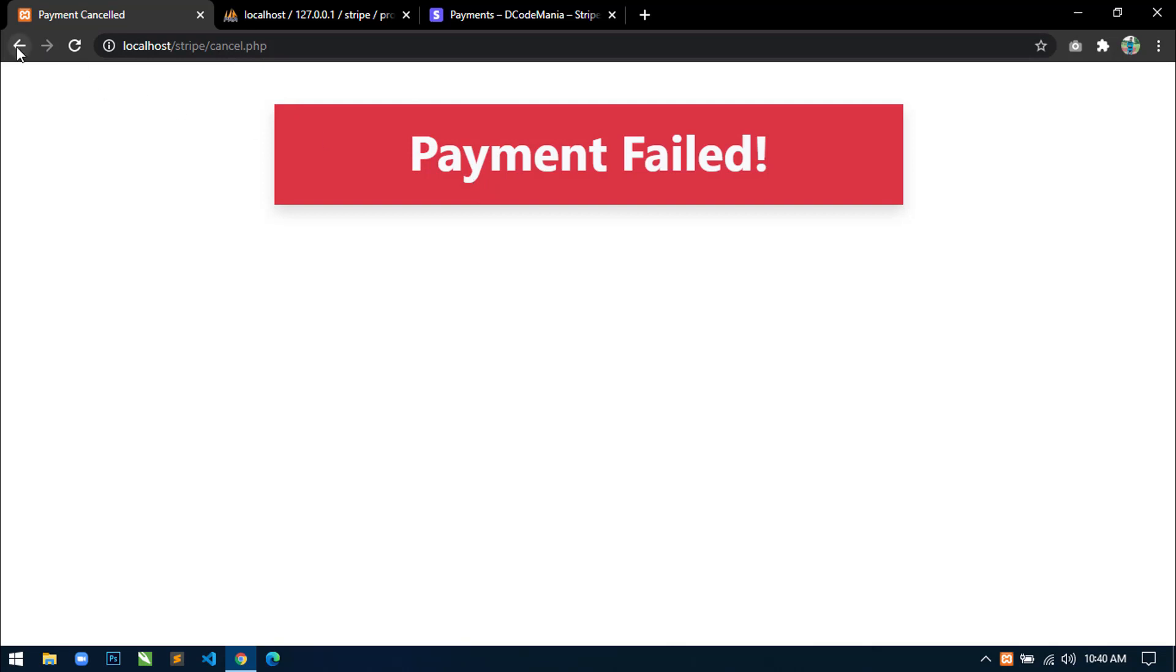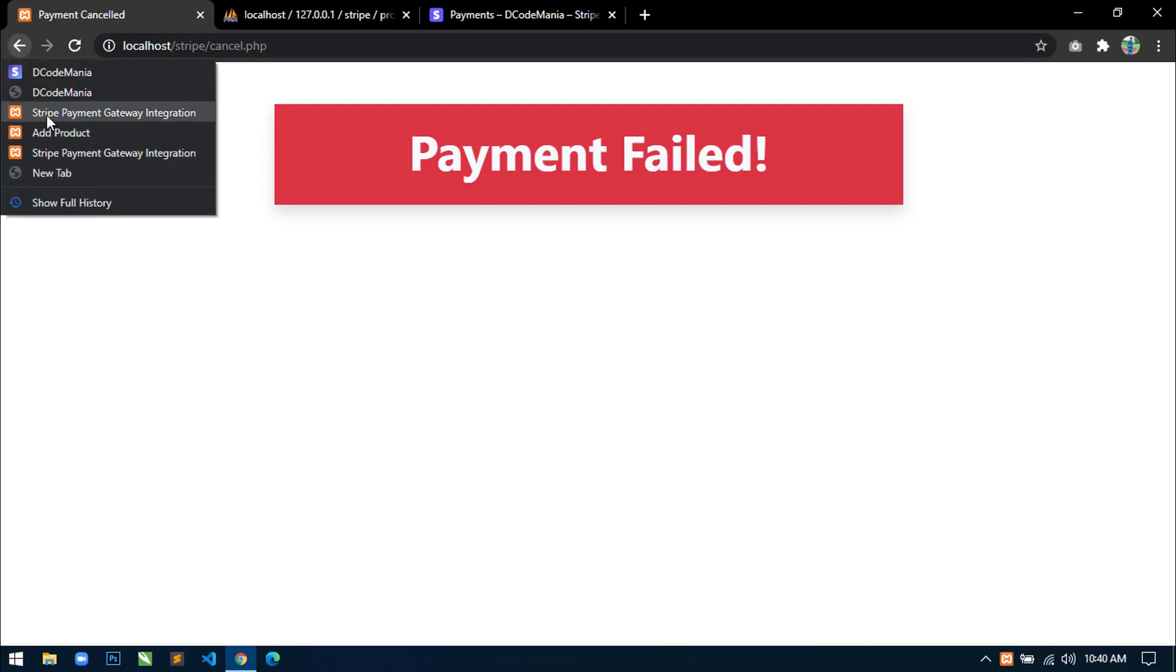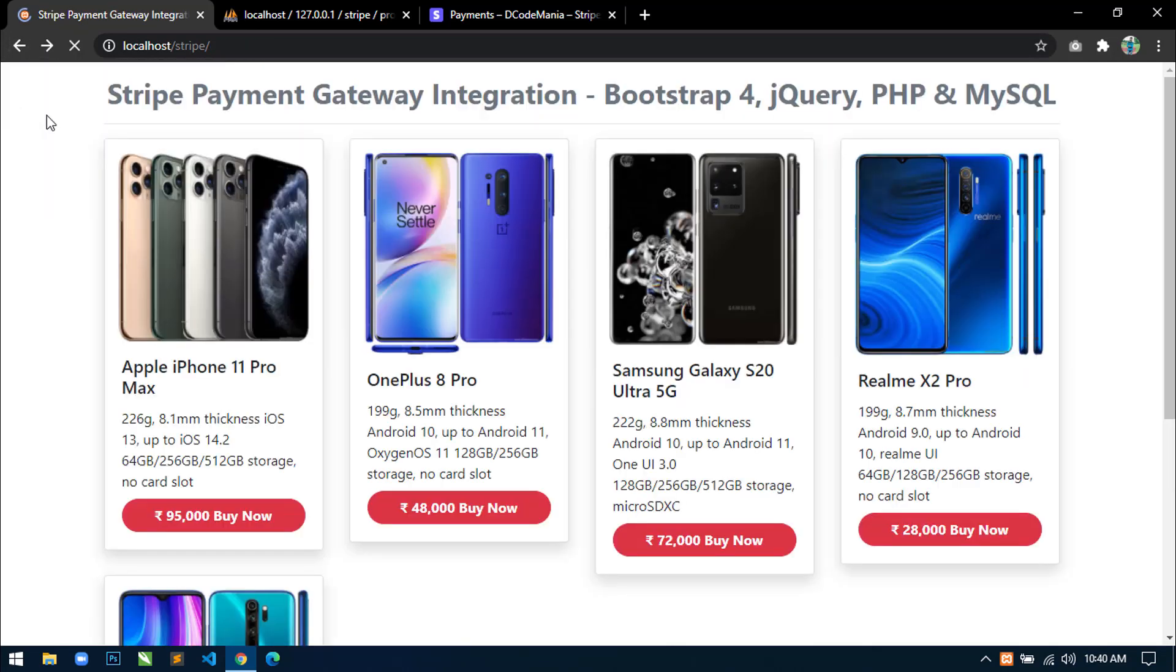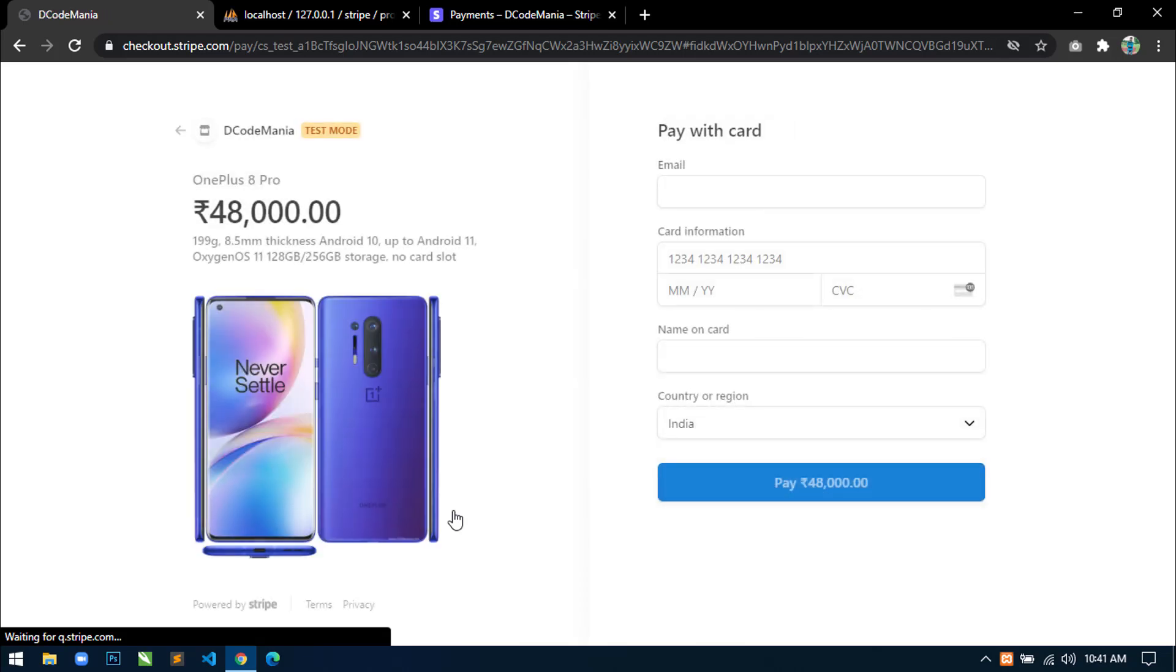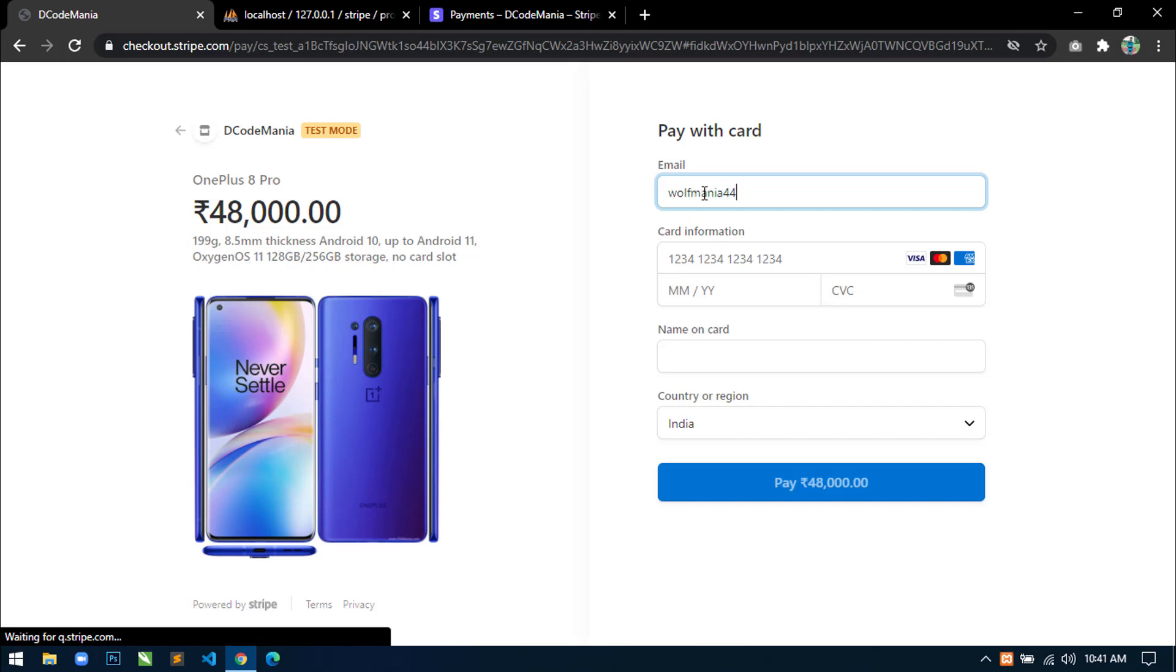And suppose if we just enter right credential on the checkout page, then let's see what happens. So suppose just click again buy now button and wait. Now here, I will write my email ID. So I'm writing with my name 44 at gmail.com.